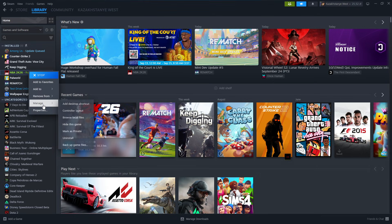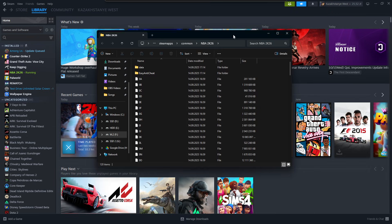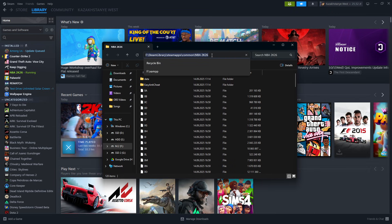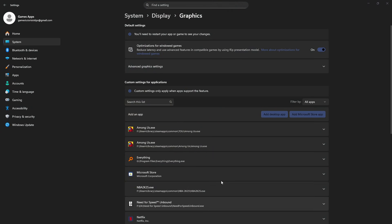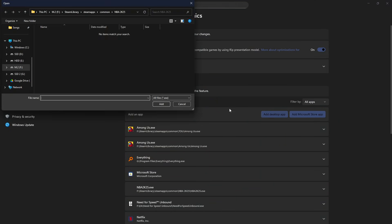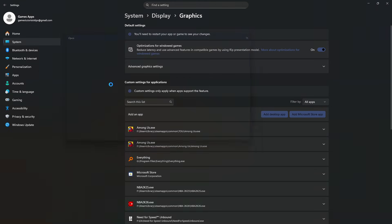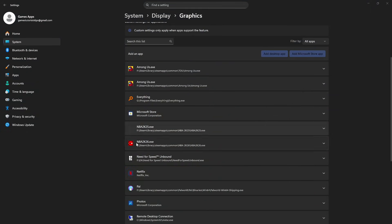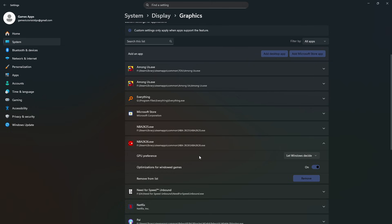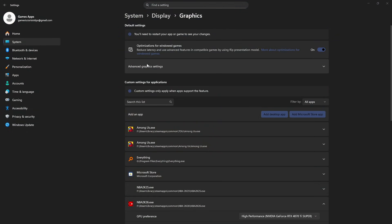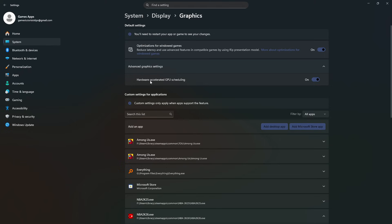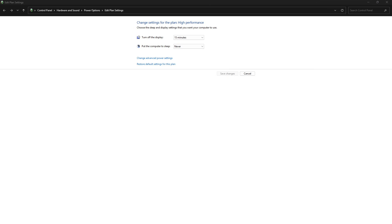Another thing you can do is go back to Steam, right-click on the game, go to Manage, and choose Browse Local Files. Copy the folder path. Then search for Graphics Settings in Windows, add a Desktop App, paste the path to the game, and select it to add it to the list. Once your game appears on the list, click the arrow on the right side and set the GPU Preference to High Performance.